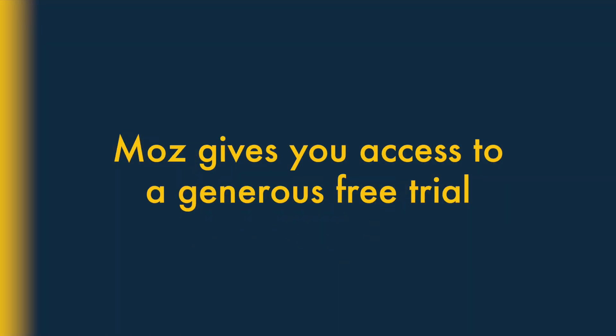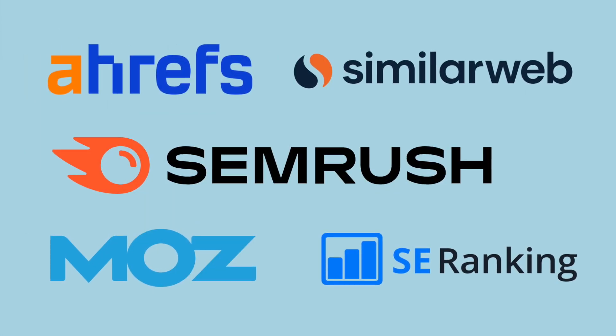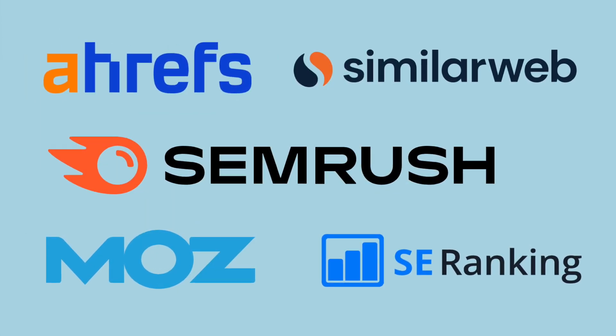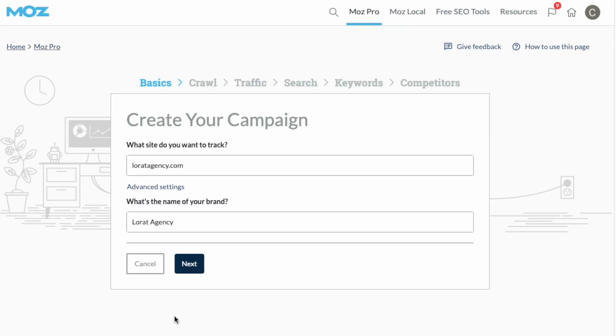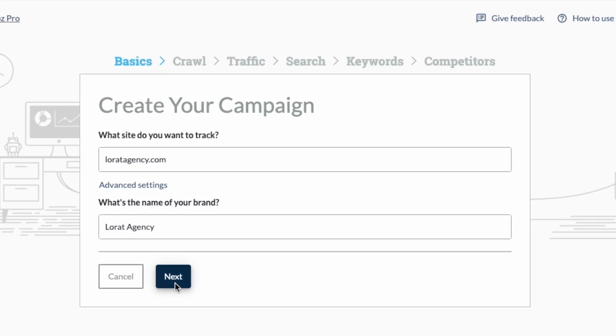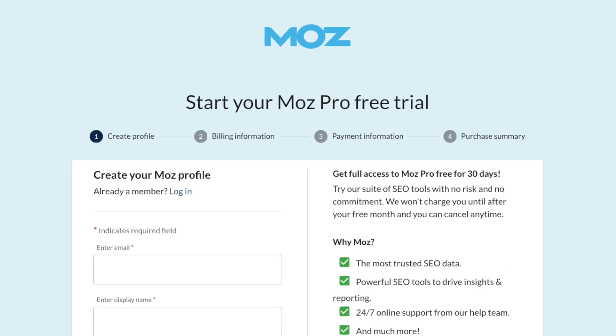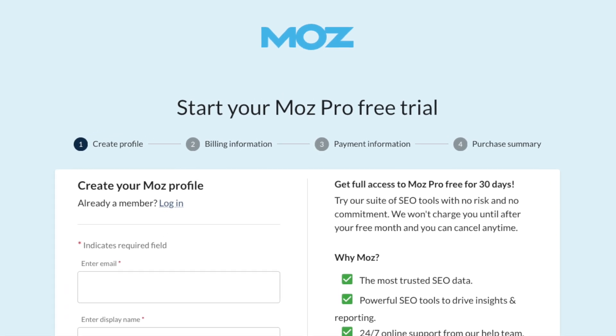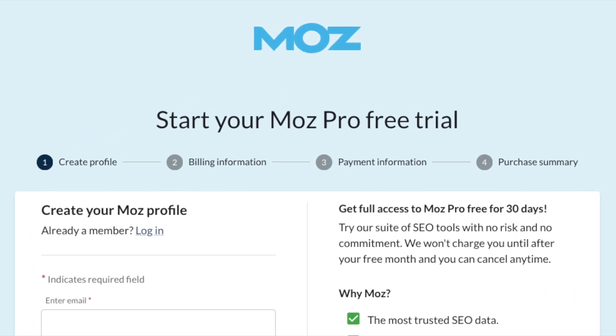6. Moz gives you access to a generous free trial. SEO tools are more expensive than a lot of other business apps, so it's really important to try them out before committing to them. And Moz gives you a really generous free trial to help you do precisely that.